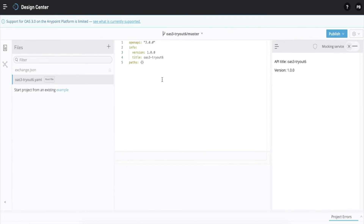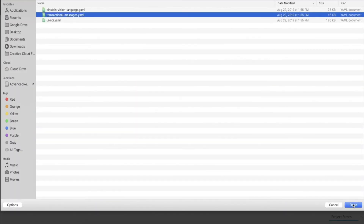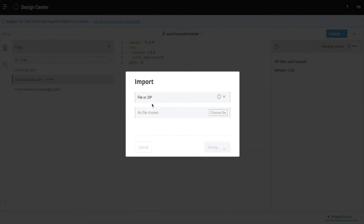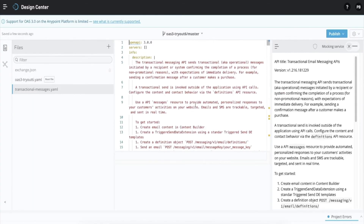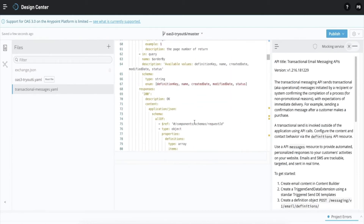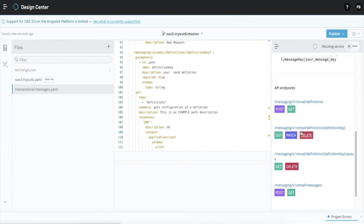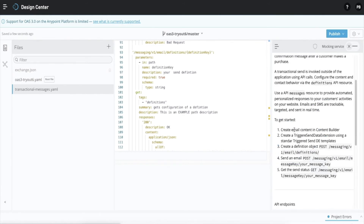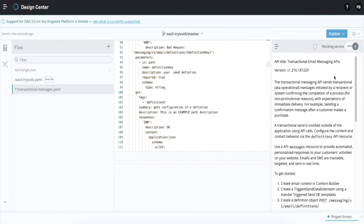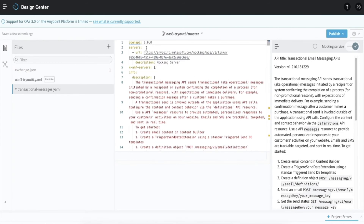Now let's import an existing OAS 3 specification. Let's choose a file. I have this OAS 3 specification in a YAML file, so I'm importing this. Once it is imported in API Designer, we can see and verify the specification laid out in the console and the designer. It is taking the shape and form of a YAML file, along with identifying all the keywords. We can see all the URLs, endpoints, and HTTP methods. Let's turn on the mocking service and see how we can take advantage of it to test this out.